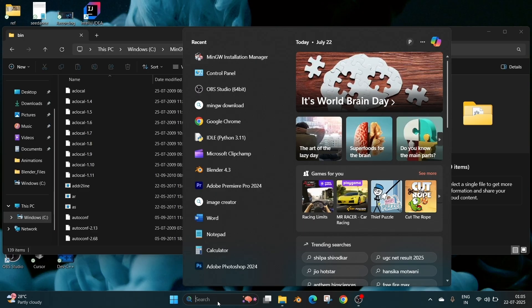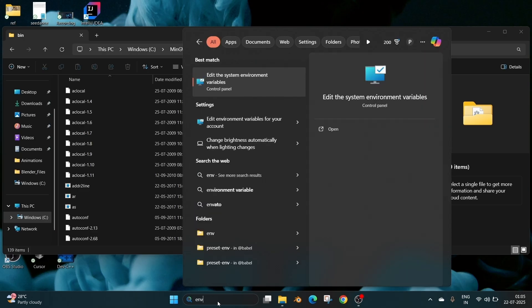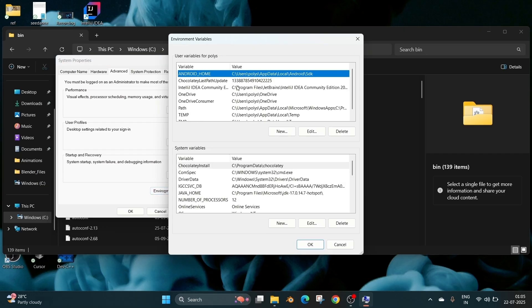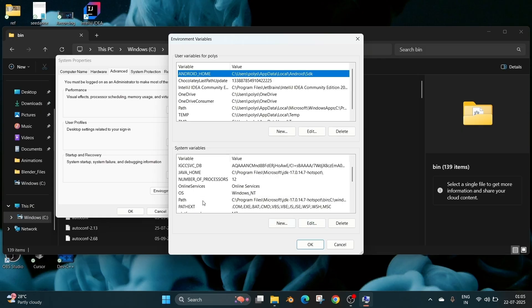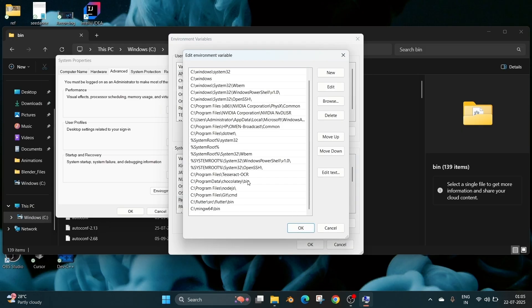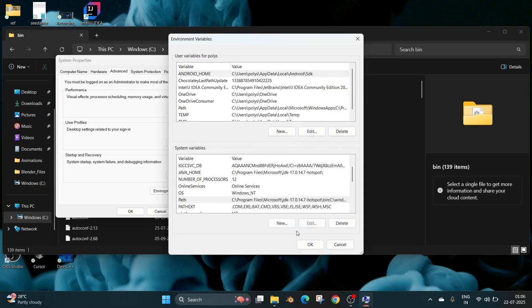Now again go to search and type environment. We'll be having the edit the system environment variables. Select that and go to environment variables. And here under system variables, we need to select path. So scroll down, select path and edit. Here go to the top and click on new and just paste this path. And click on OK. Click on OK everywhere.